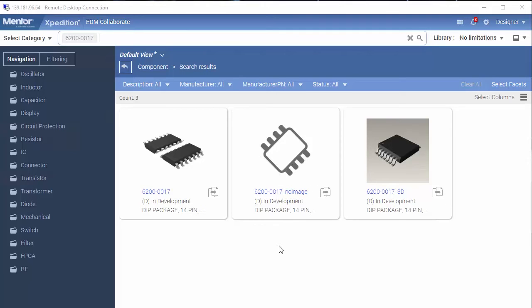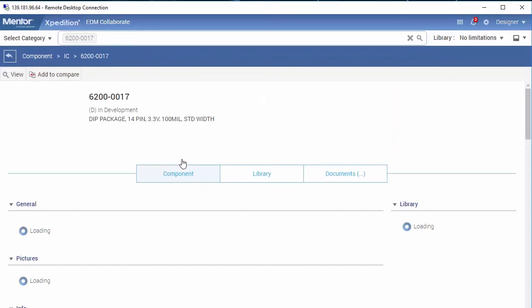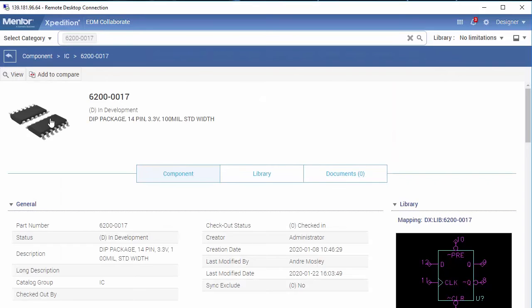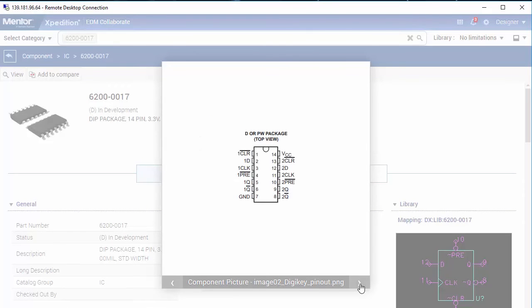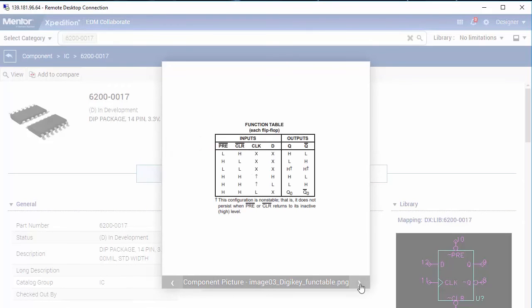If you select a component that has multiple images defined, you can access each of the images by selecting on the main tile and moving through each image.